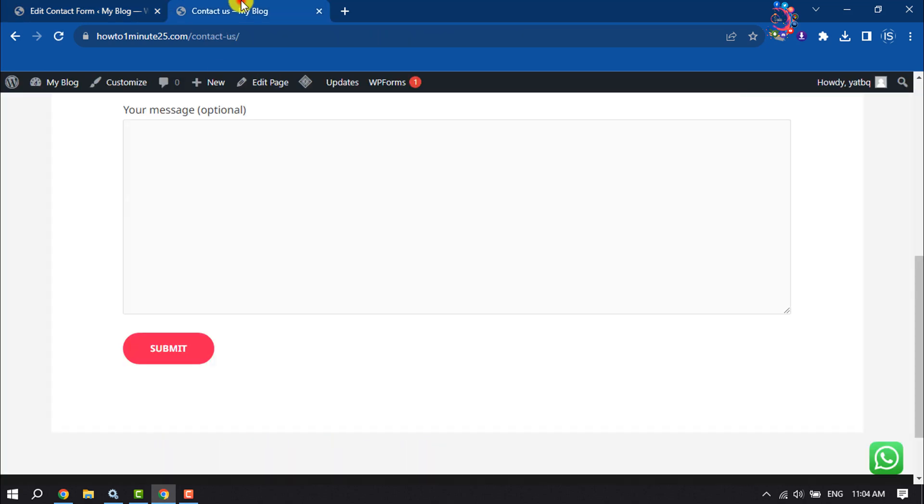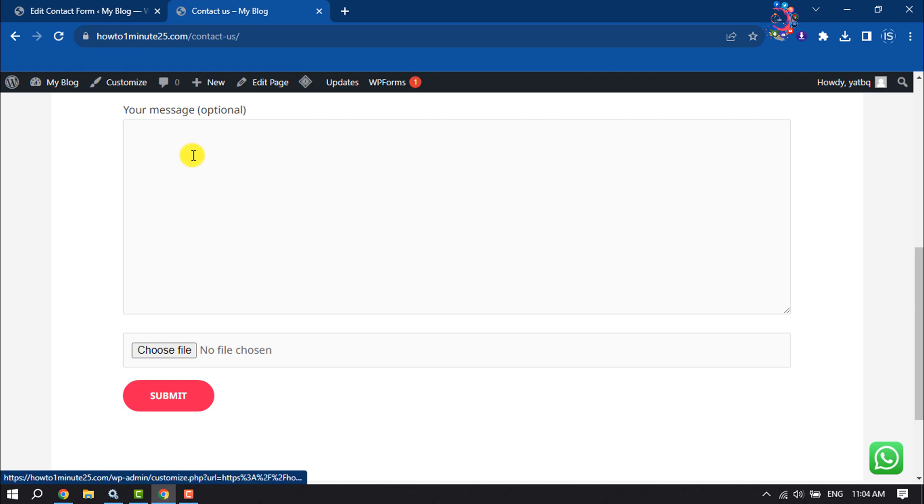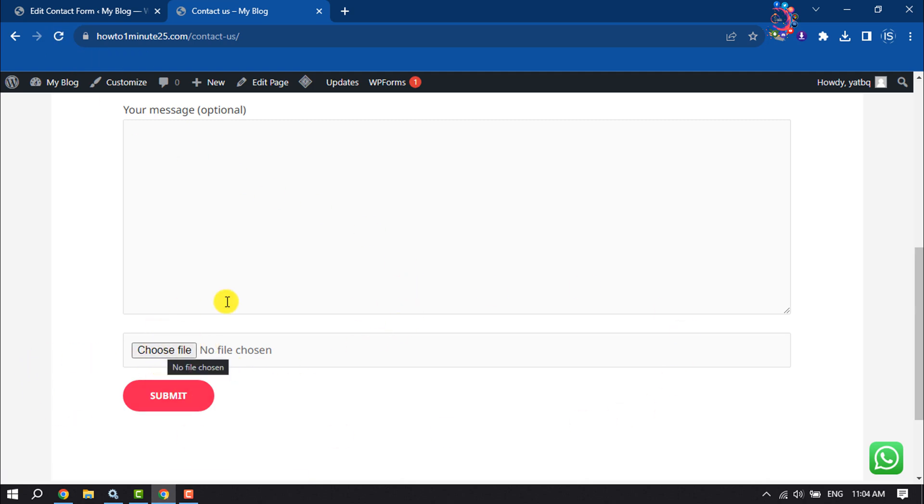I'm going to reload my contact us page and as you can see, the file upload field has been added.